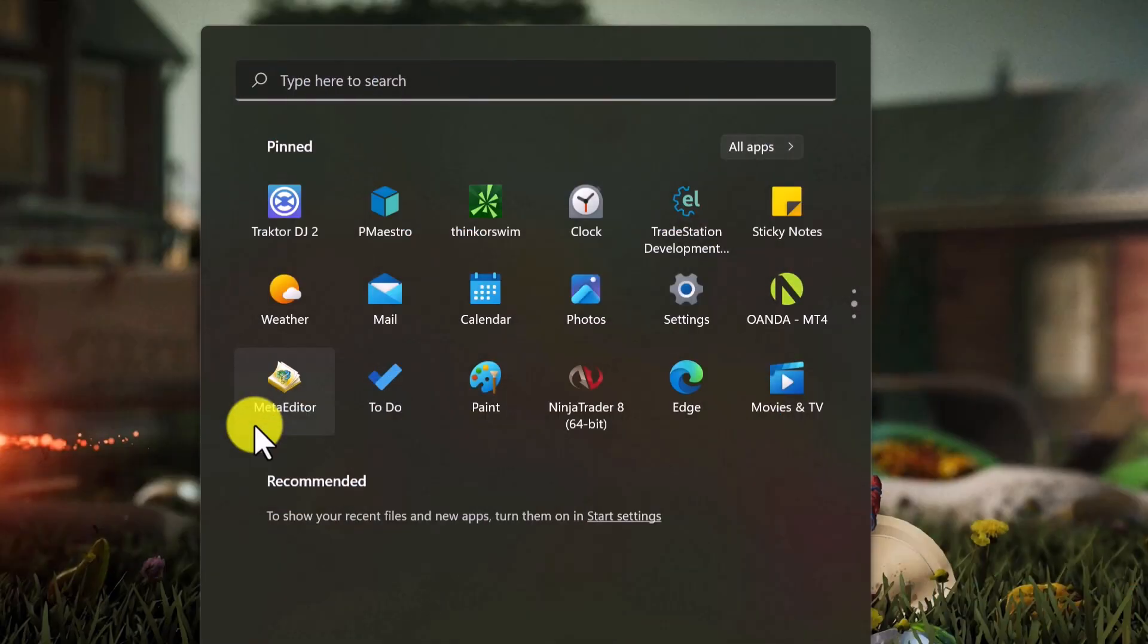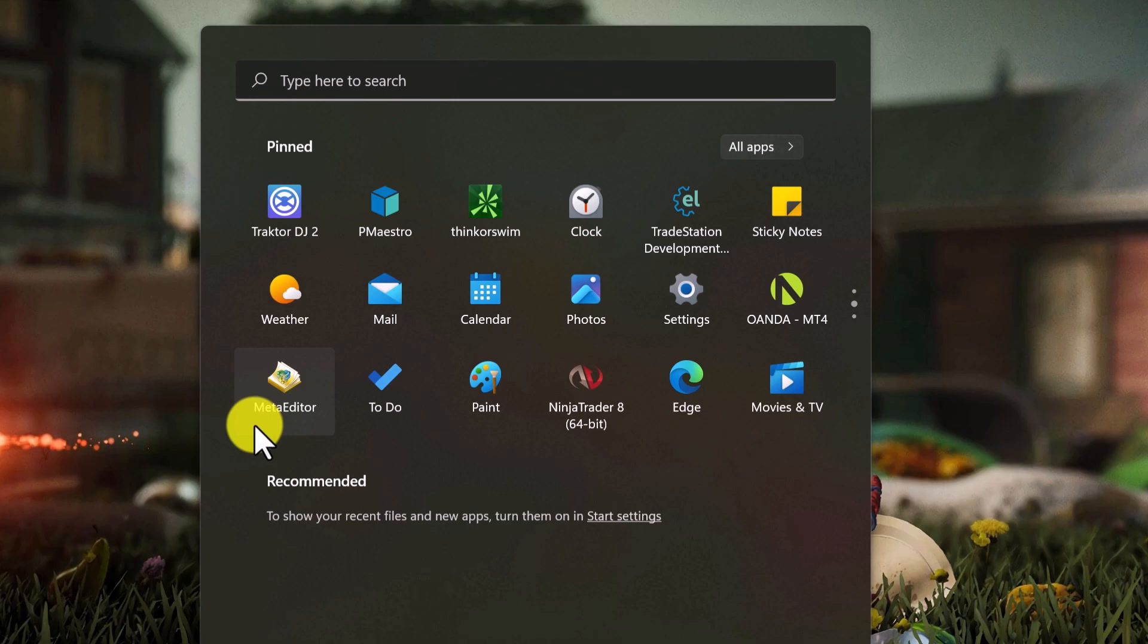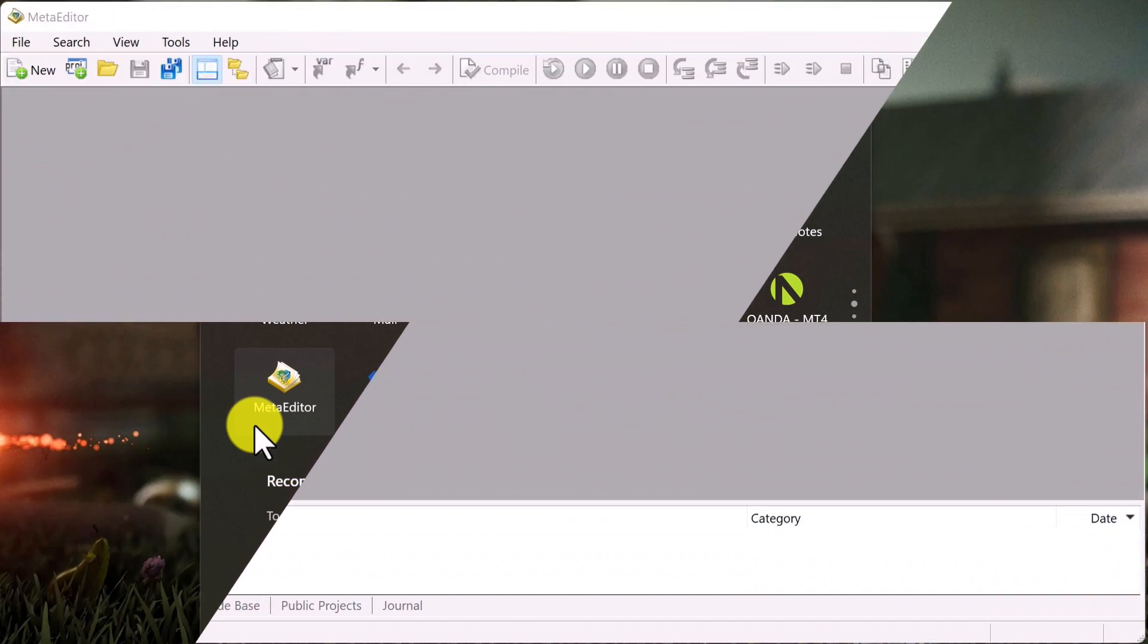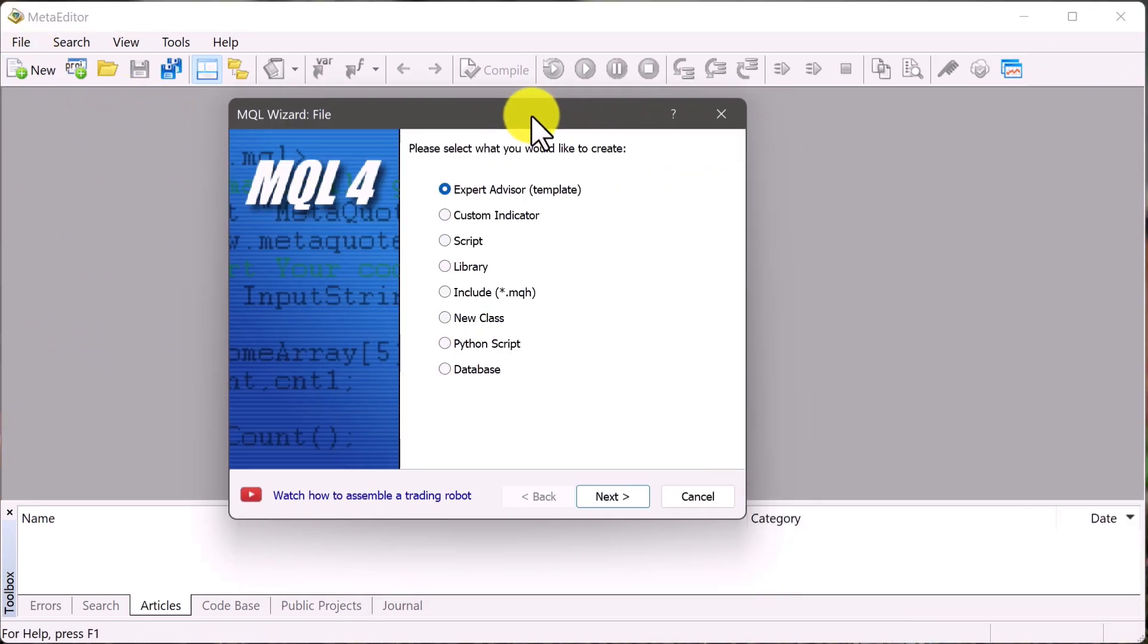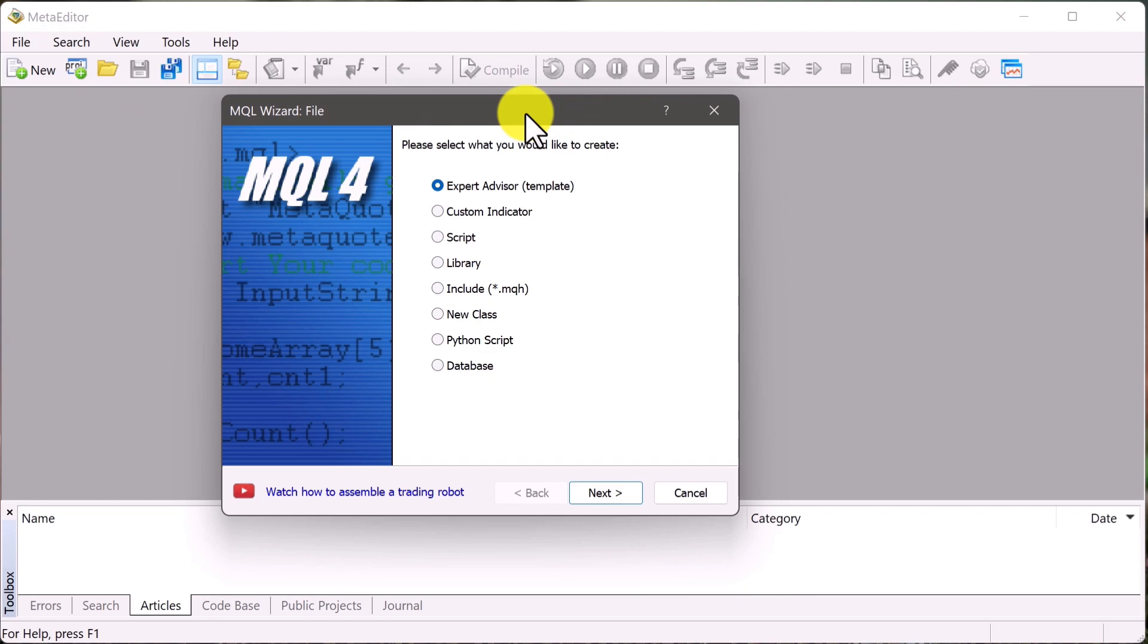So now along with your Oanda's version of MT4, you should have also received a bundled software called Meta Editor. So just look around in your start menu and find that app, and once you found it, go ahead and double click on it. And up pops our Meta Editor. So just look over here to the top left and click new, and this little menu should pop up.